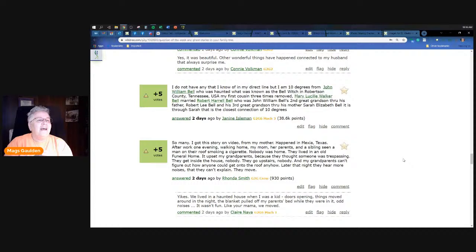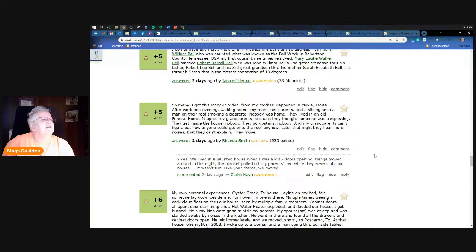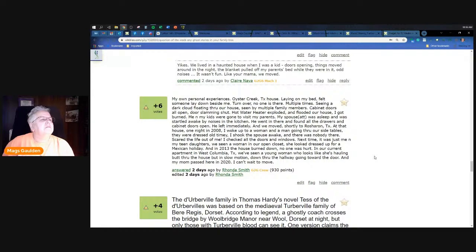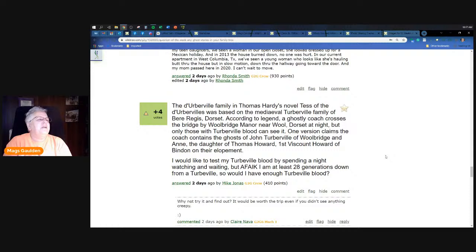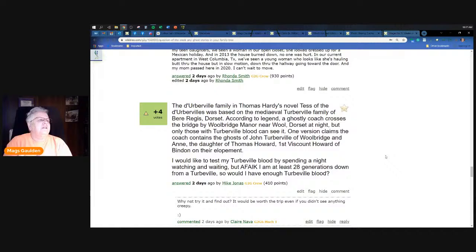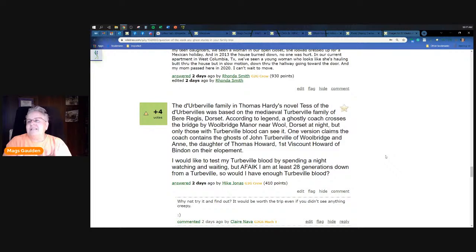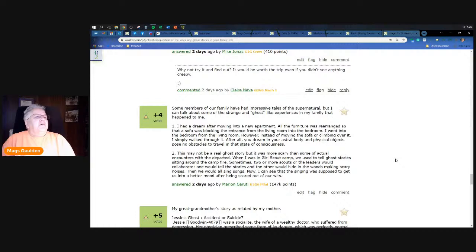The Turberville family, famous for Thomas Hardy's novel Tess of the d'Urbervilles, was based on the medieval Turberville family of Bere Regis, Dorset. According to the legend, a ghostly coach crosses the bridge by Woolbridge Manor near Wool, Dorset at night, but only those with Turbo blood can see it. One version claims the coach contains the ghost of John Turberville of Woolbridge and the daughter of Thomas Howard, the first Viscount of Bindon, on their elopement. Mike Jonas wants to test that out, he wants to go over and see if he can see the ghost.